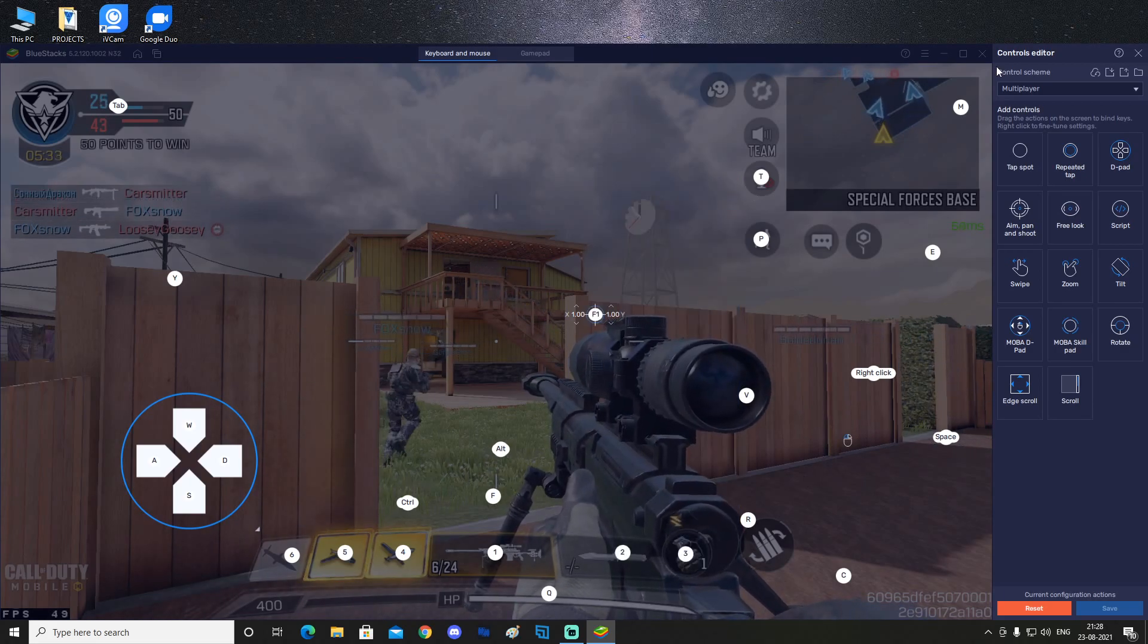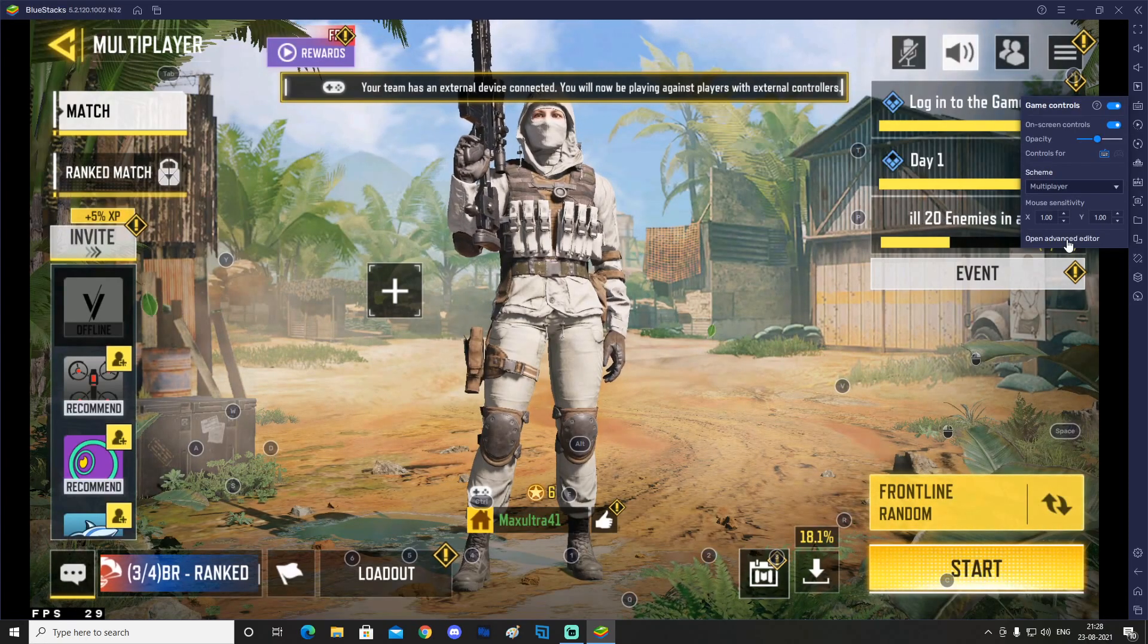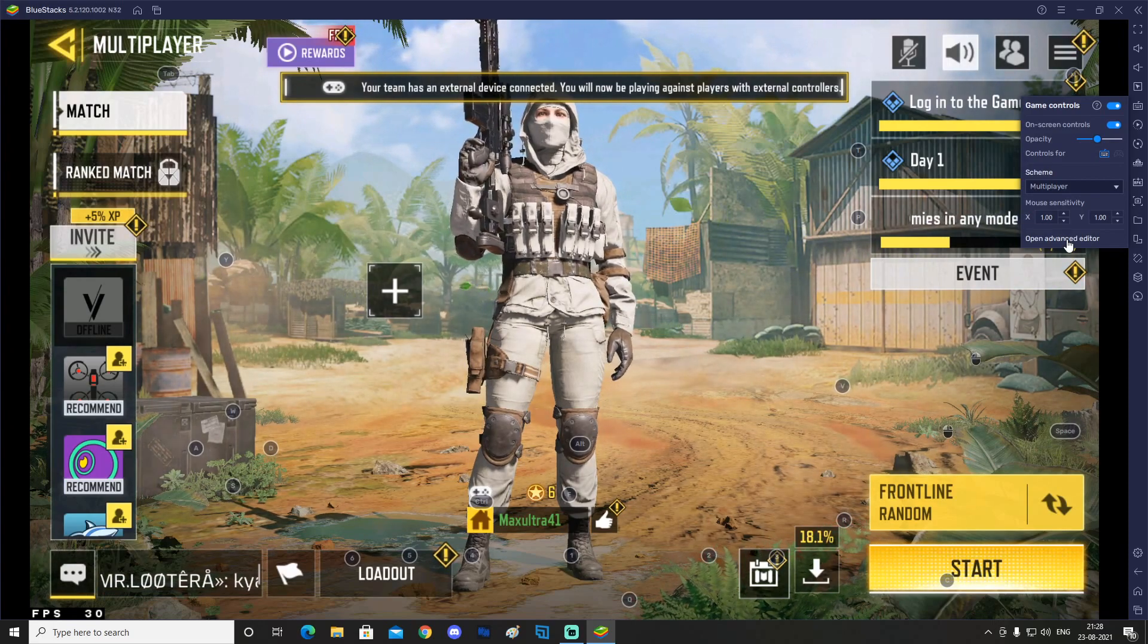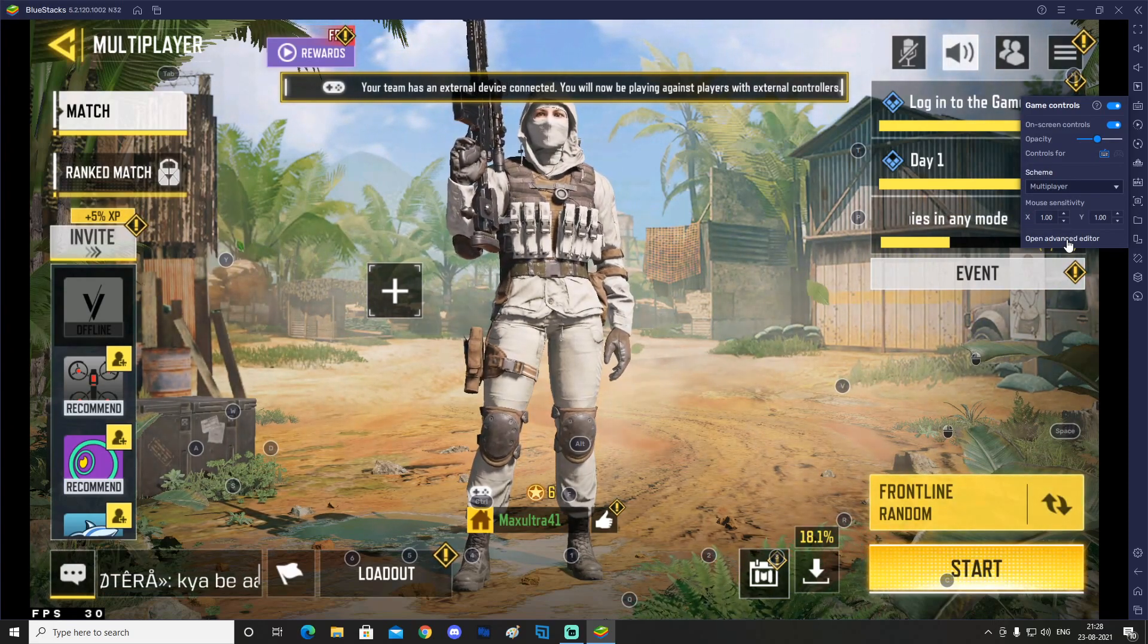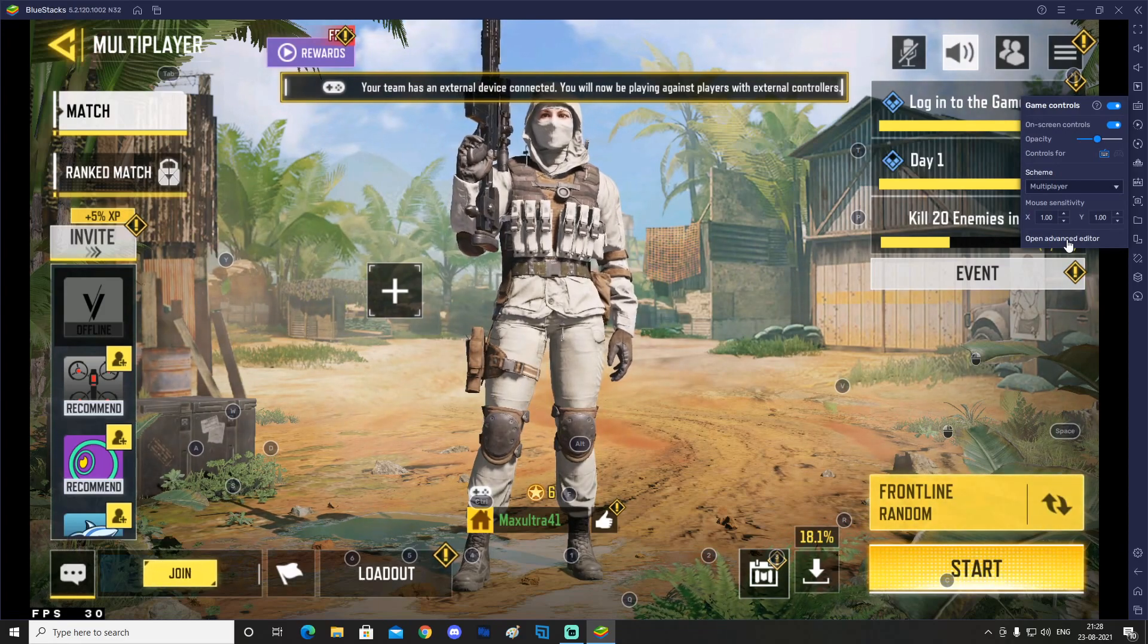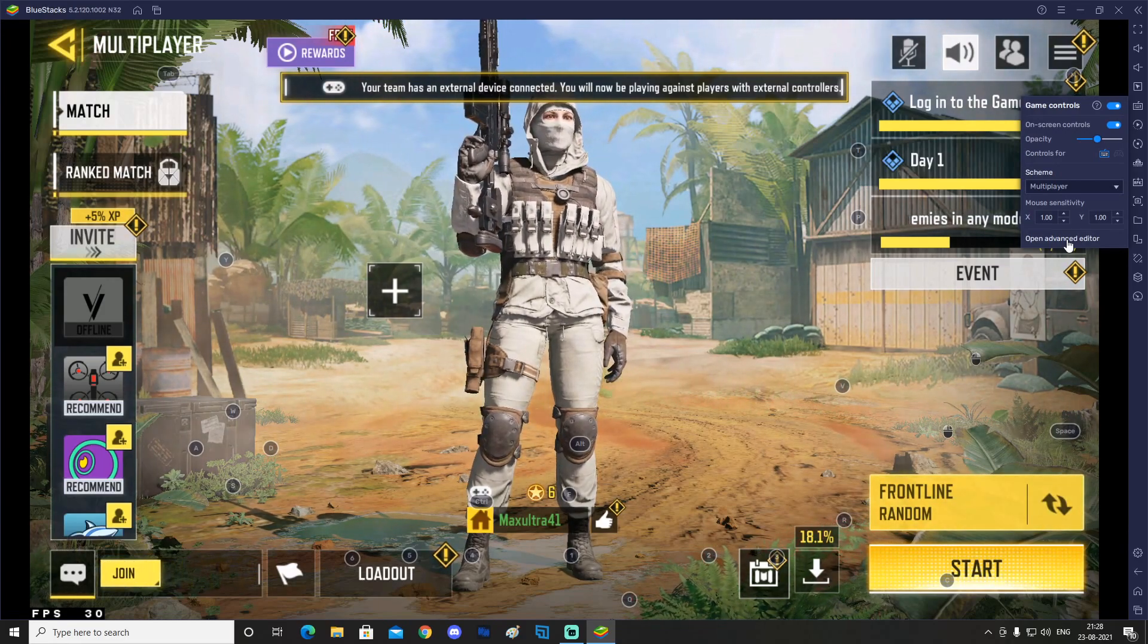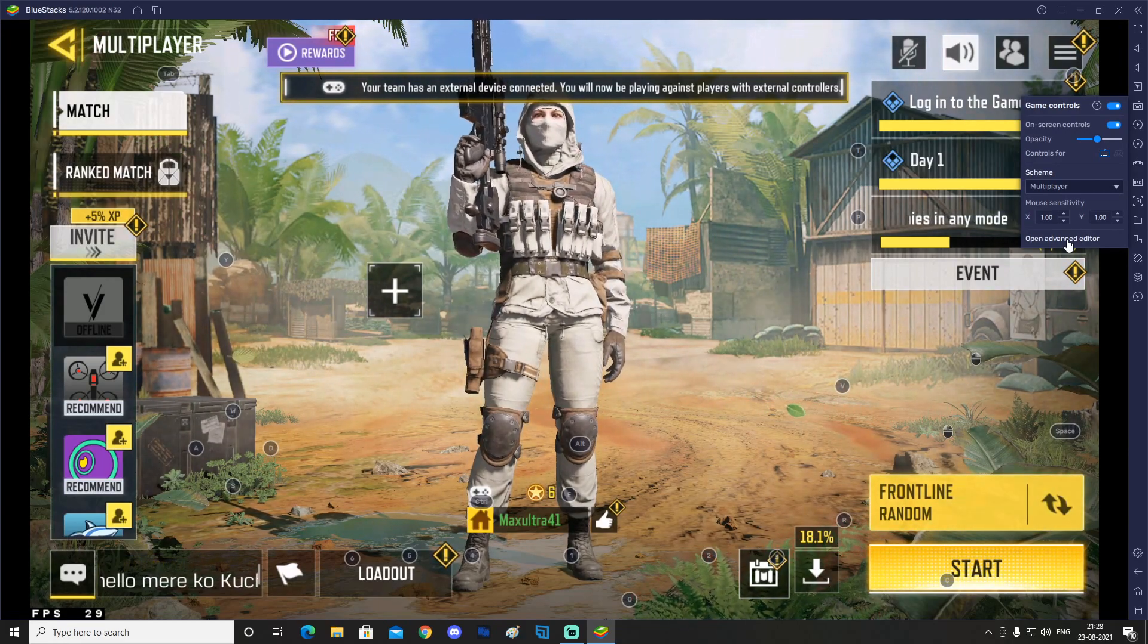So that is how you can actually fix your mouse settings - your fire button and your free look. Hopefully this video helped. If you guys have any questions just ask it in the comment section below, I'll see you guys later.